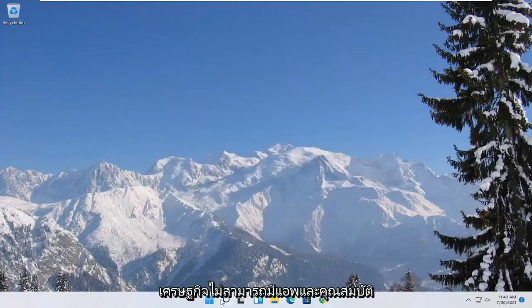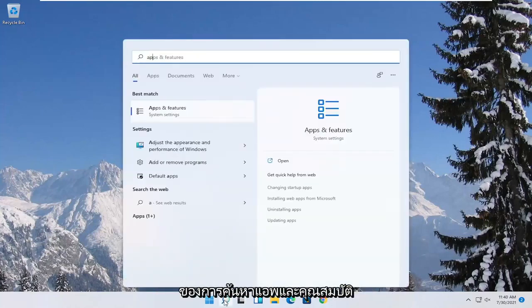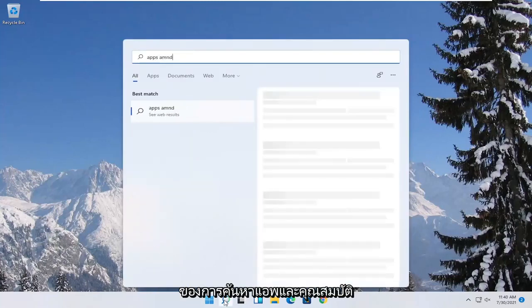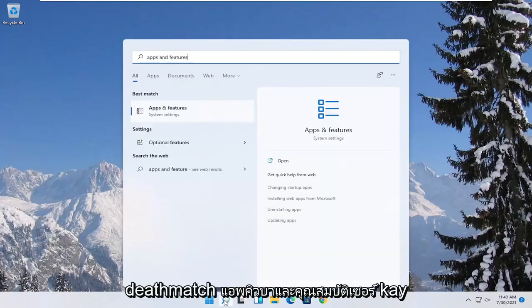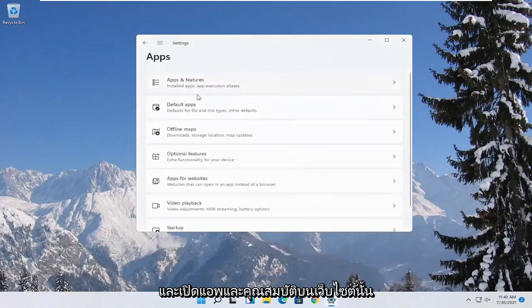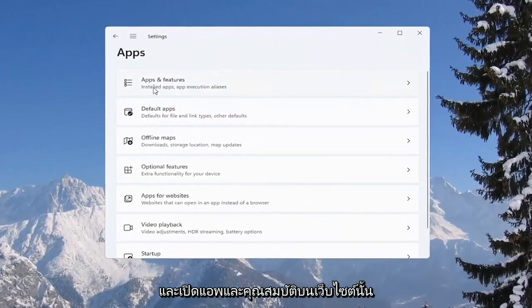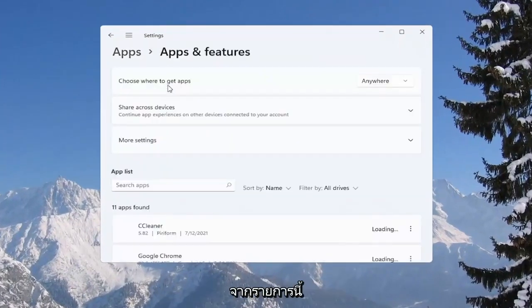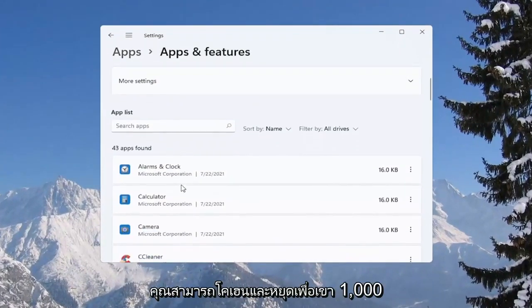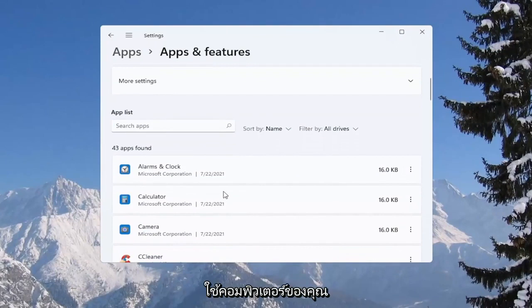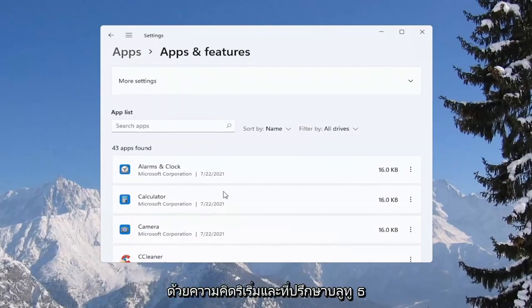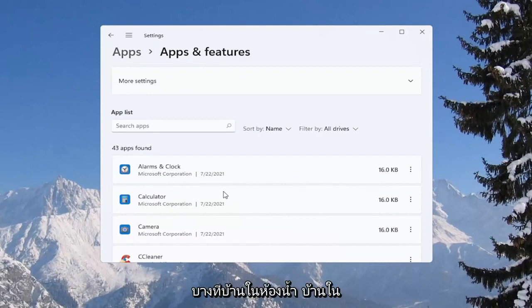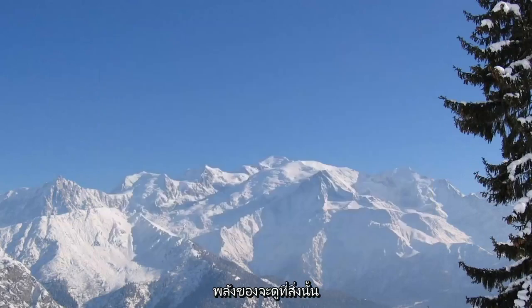And then you can also go underneath apps and features. So if you search for apps and features, best match to come back with apps and features here. Go ahead and open that up. And you select apps and features from this list. You can go ahead and actually uninstall programs you're no longer using on your computer as a way to free up hard drive space as well as reducing the chance of different updaters perhaps running in the background while you're running your games.